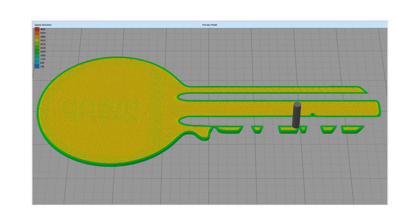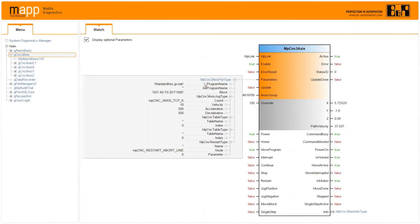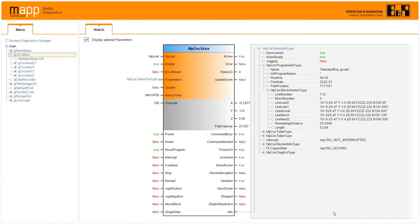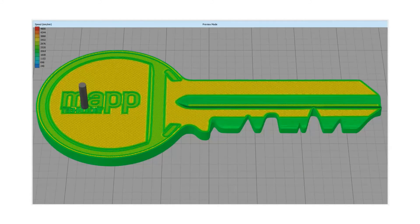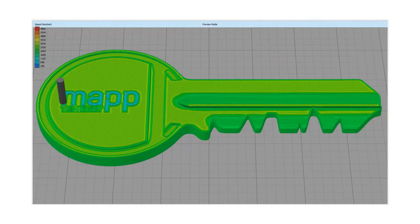MapCNC provides a ready-to-use interface to handle familiar G-code commands and execute them in function blocks. Functionalities include single step, interrupt, continue, and restart the program.